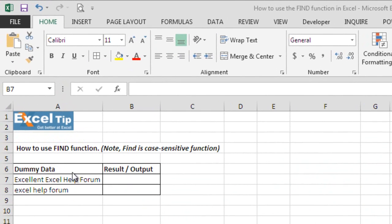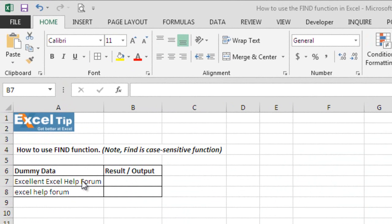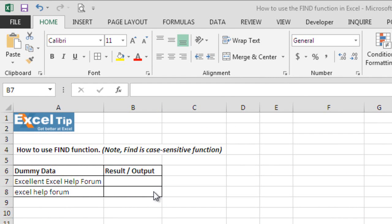Let's have a look at the Excel sheet. Here we have some dummy data sets in cell A7 and A8 and we will put the function in cell B7 and B8 to get the desired output. Now, let us show you how find function works.